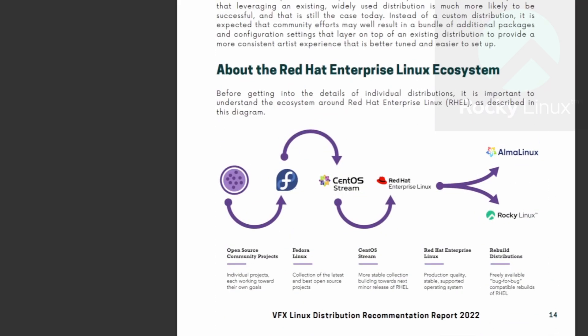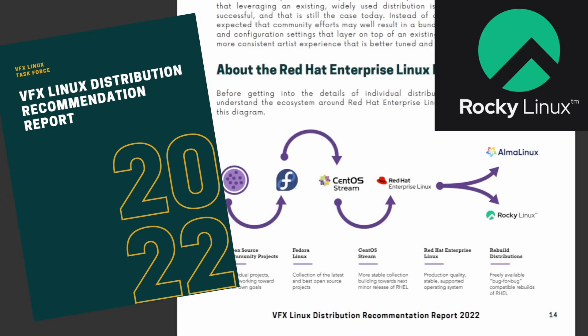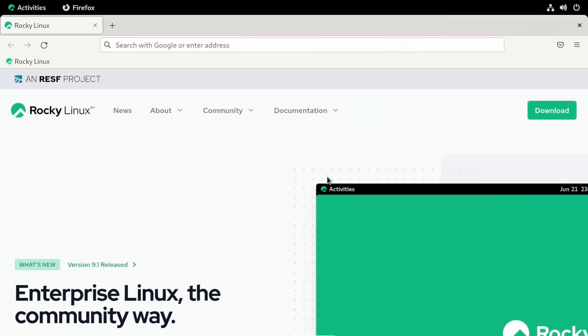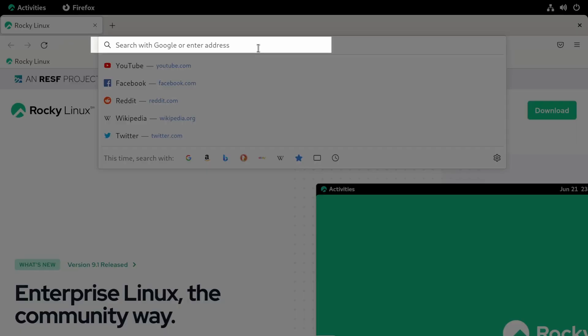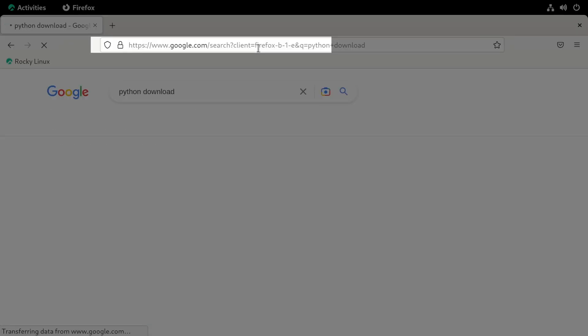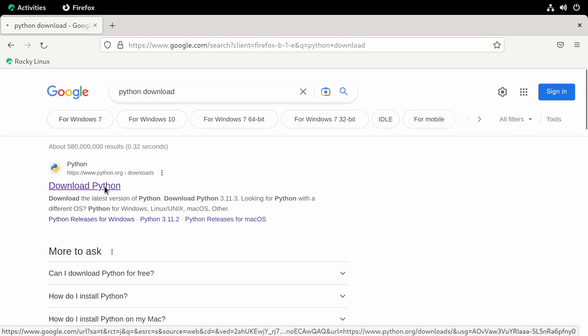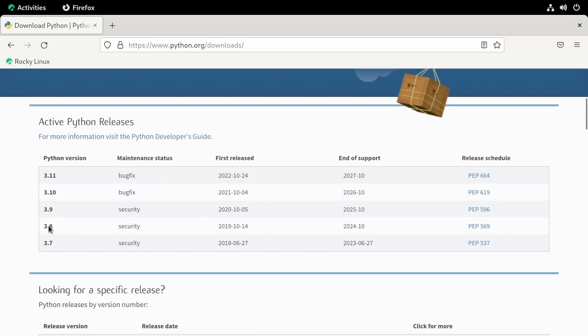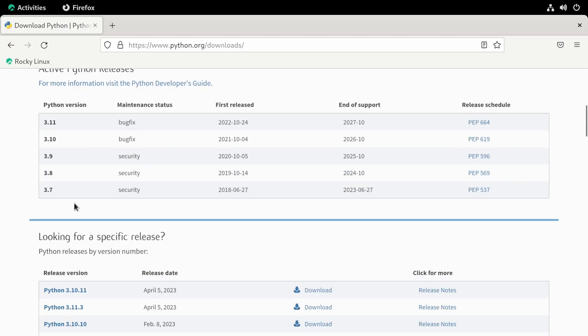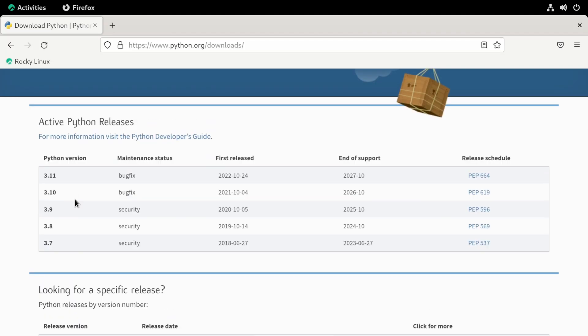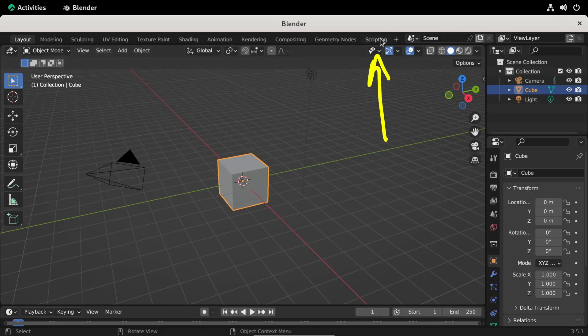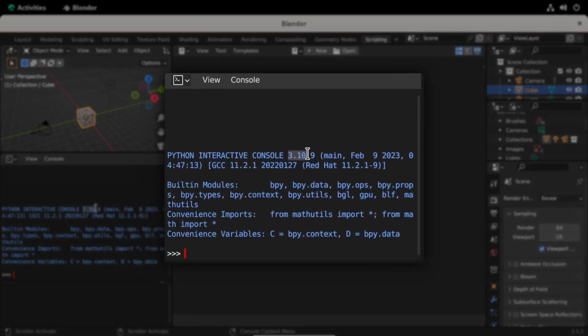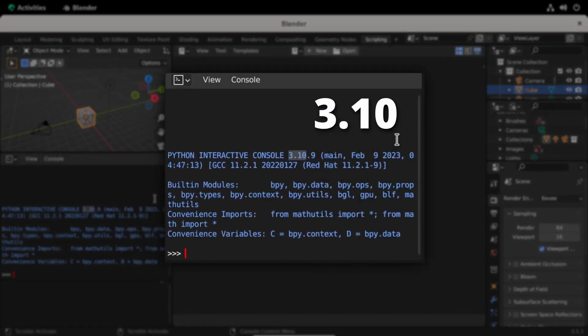I'll be using Rocky Linux, since it's one of the recommendations by the Visual Effects Society's Technology Committee. Let's go ahead and search for Python download and then open the python.org website. At the time of the recording, Python 3.11 is the latest Python version. But there are other Python versions available. Which one do we need to choose? Let's take a look at Blender and see what Blender is using. Let's open the scripting workspace. And you can see that Blender is using Python 3.10. We'll need to get this version or anything higher.